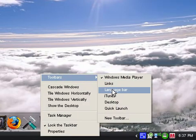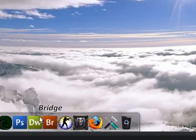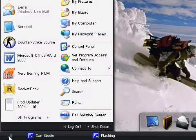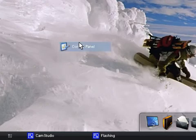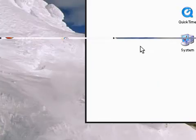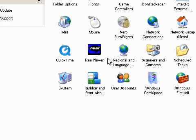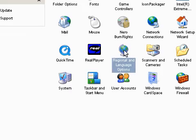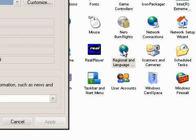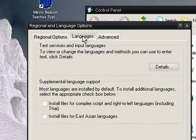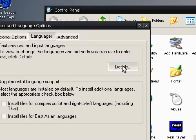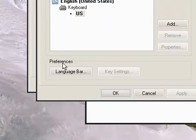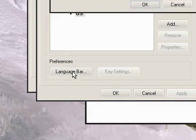So the first thing you've got to do is go to start, and then control panel. Then you want to choose regional and language options. Go into the languages tab, hit details, and under the preferences section you want to choose language bar.